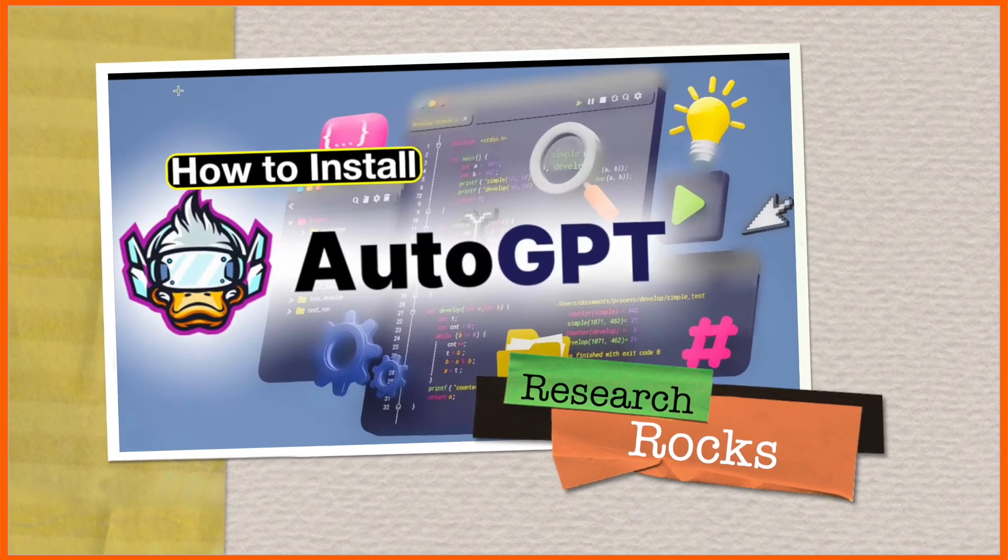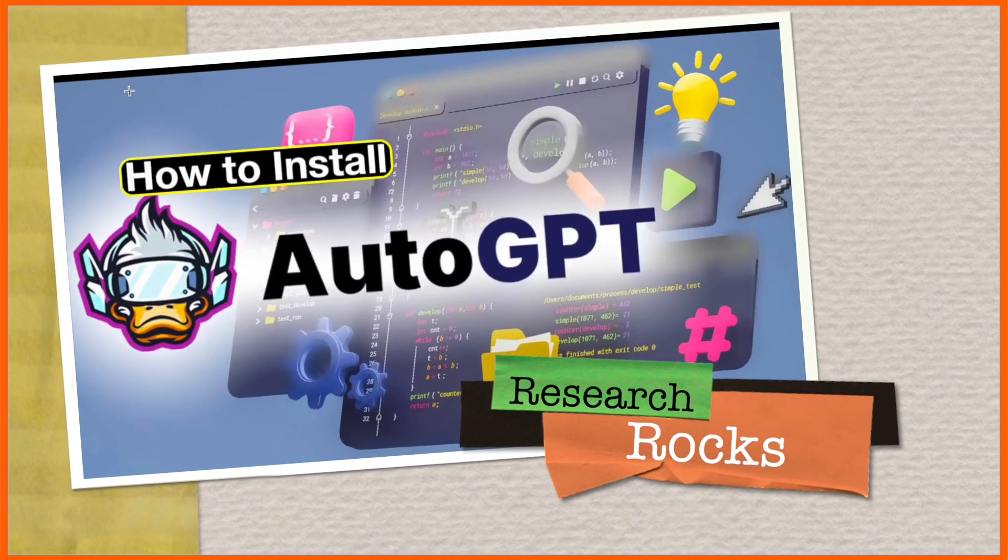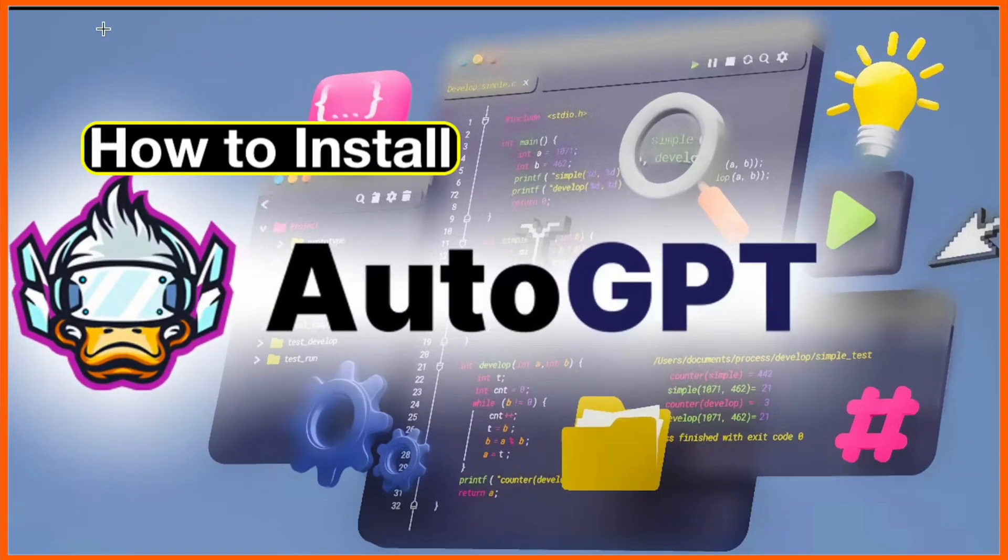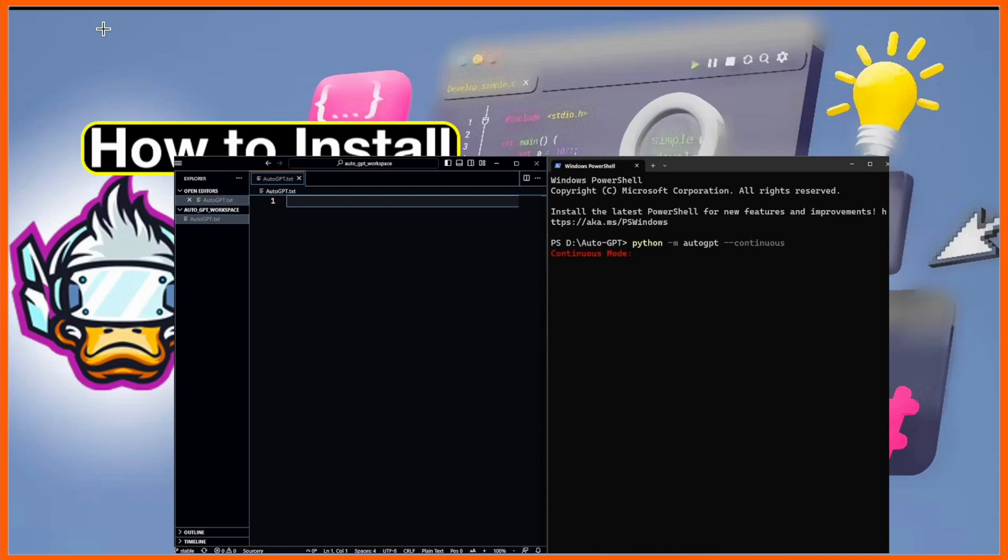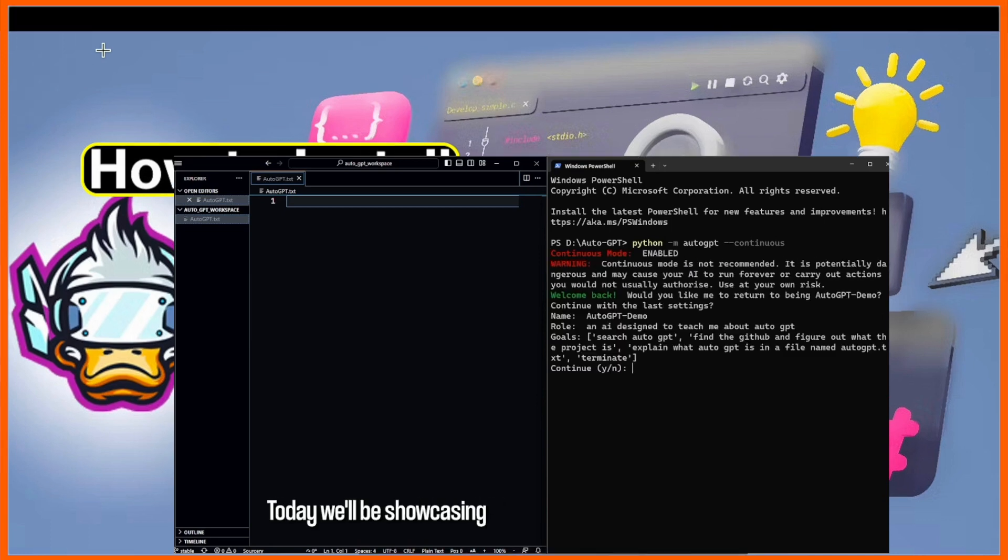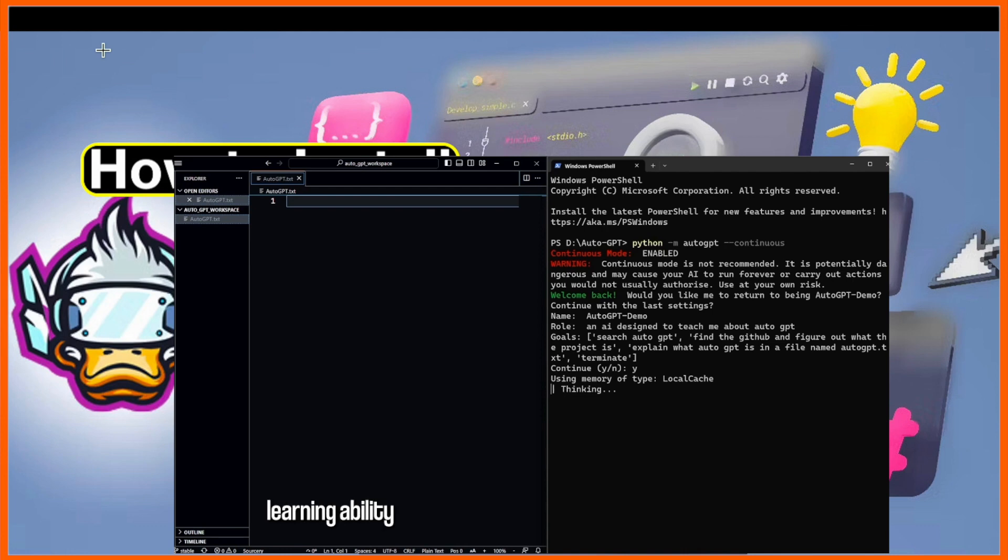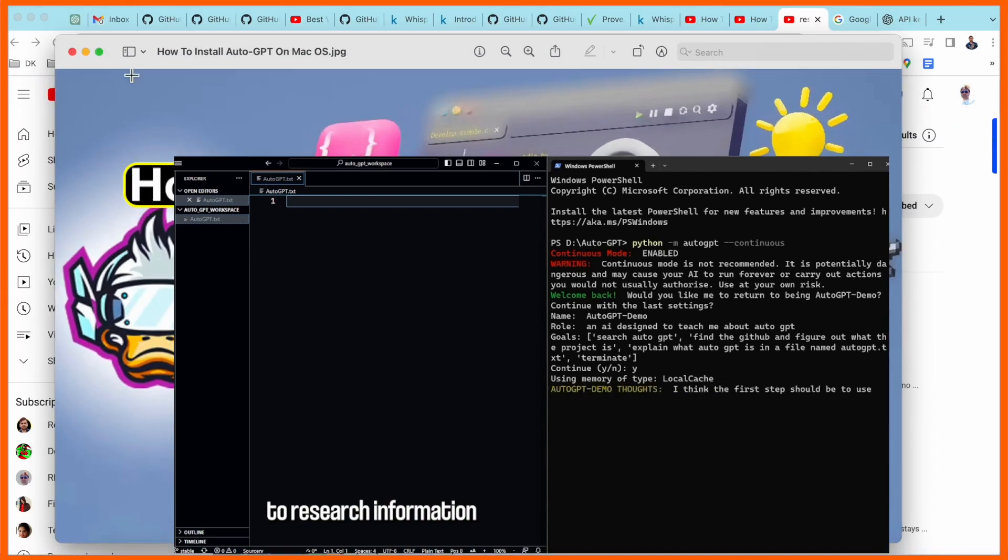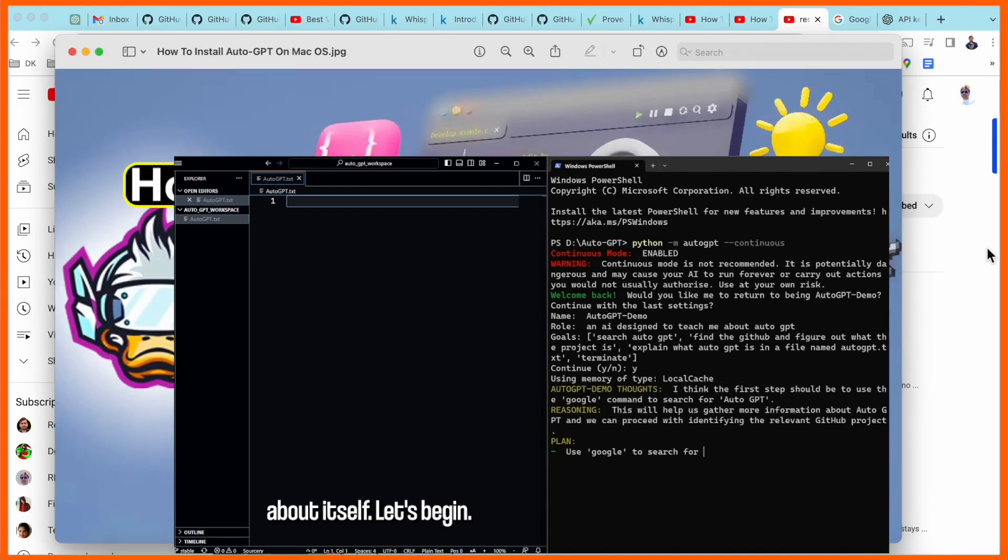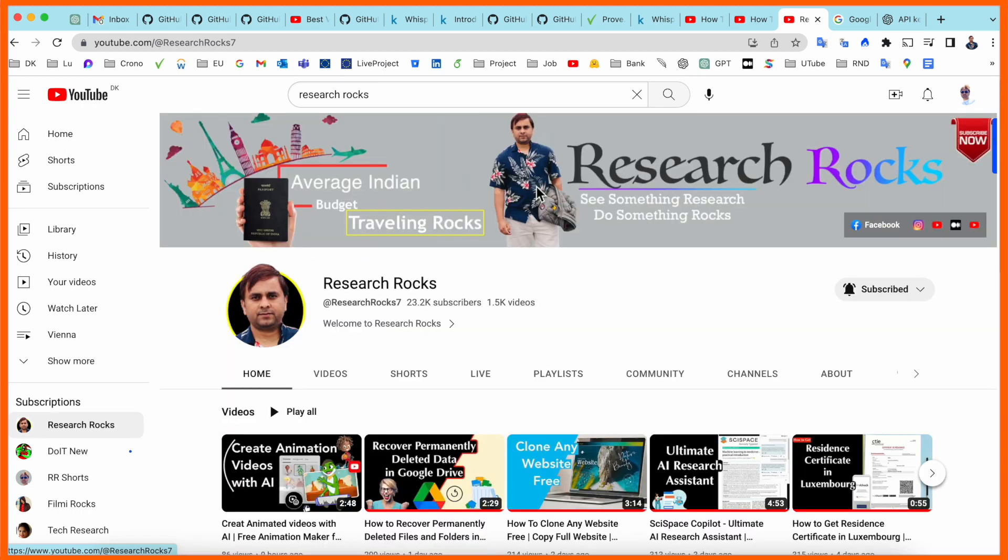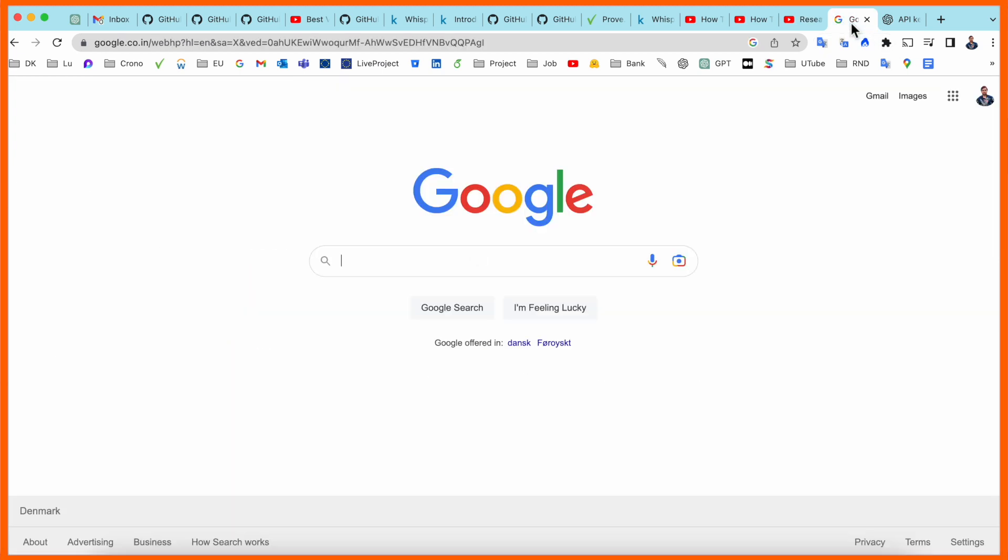Hey guys, welcome to Research Rocks. In this video we will see how to install Auto-GPT on your terminal and access it on your command prompt. It's very simple, you can do the same process on Windows and Mac operating system. Before starting the video, please subscribe to our YouTube channel Research Rock.